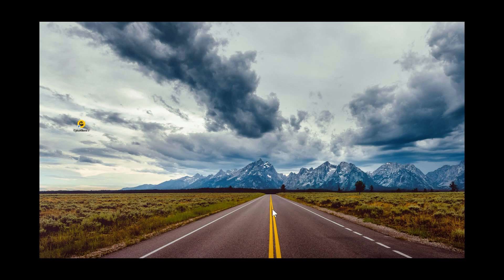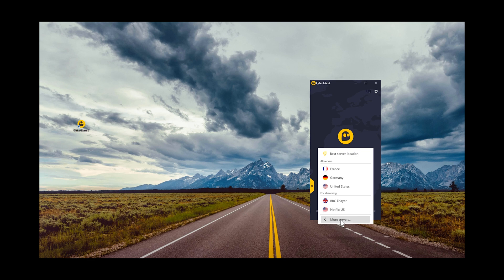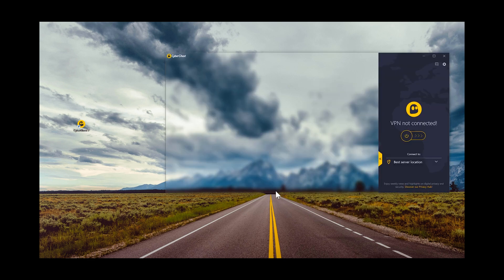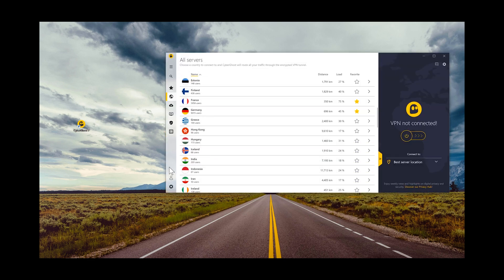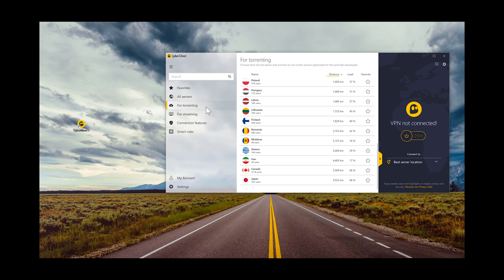I'm going to give you a quick demonstration. CyberGhost 7 is the VPN recommended by TechRadar. We launch the VPN, you get a menu similar to this one, select your server — they've got servers specifically designed for torrenting with high bandwidth.